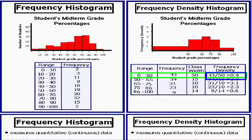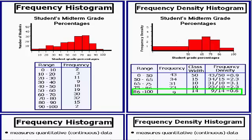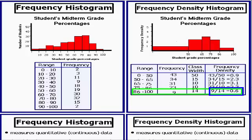Let's try another example. For students who achieved an A — anything in the range of 86 to 100% — you take the frequency and divide by the class width, which is the difference between 86 and 100, so 100 minus 86 equals 14. Dividing 9 by 14 gives a frequency density of 0.6. You would do this for all the different ranges, and once you've calculated all the frequency densities, you would be able to construct your frequency density histogram.